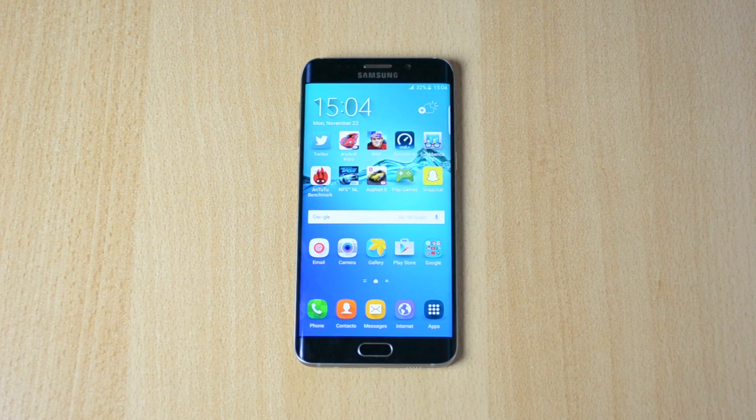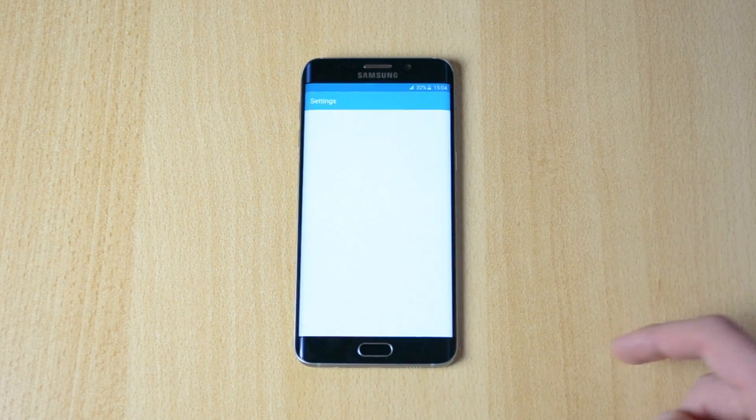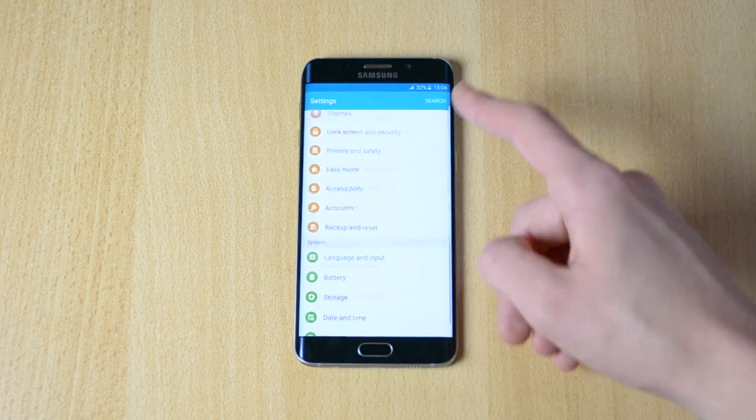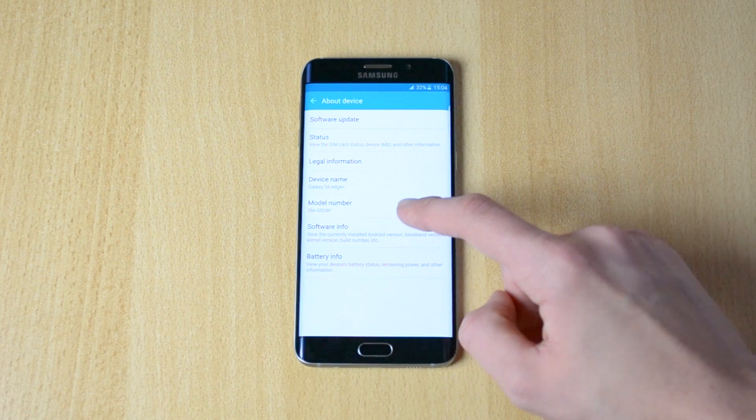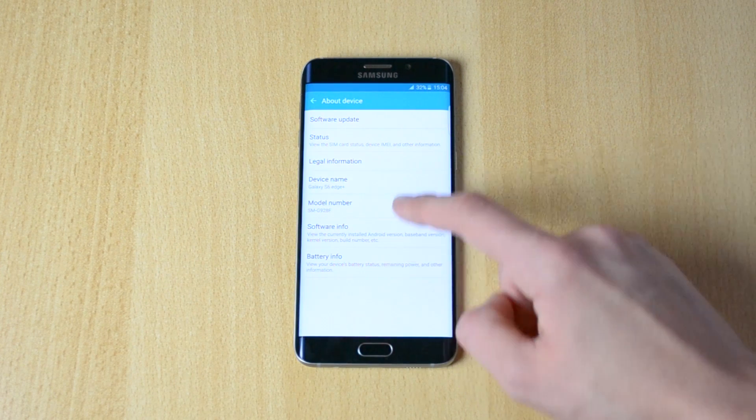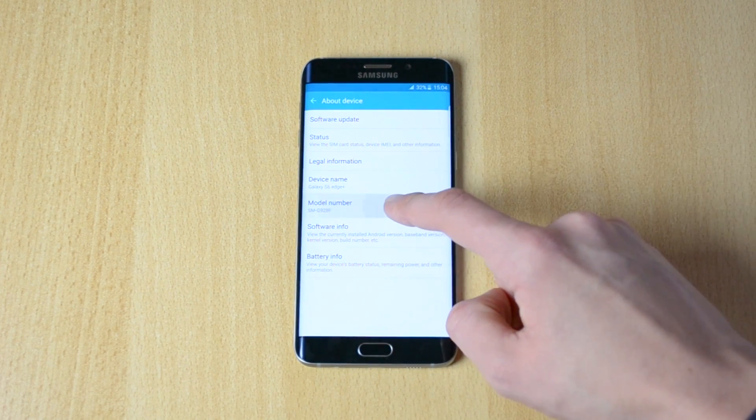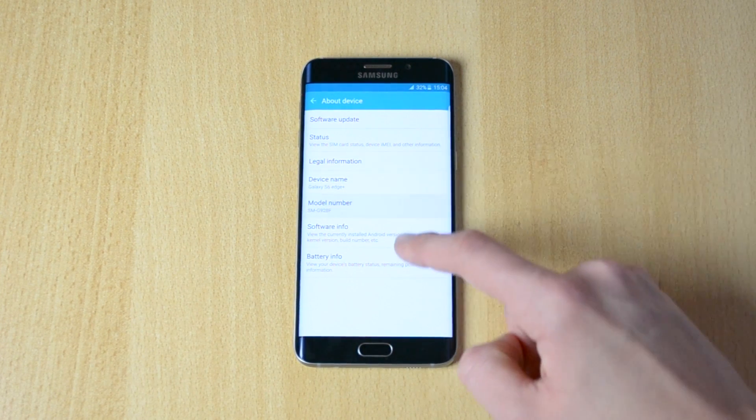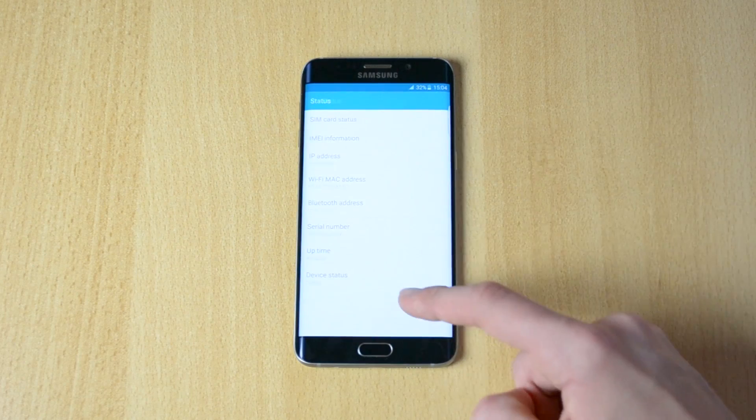What you want to do is head into the settings, scroll down to about device, and then go to